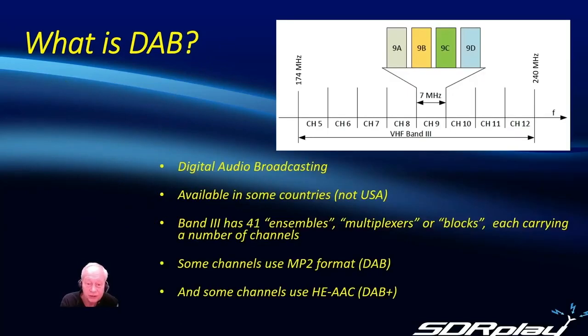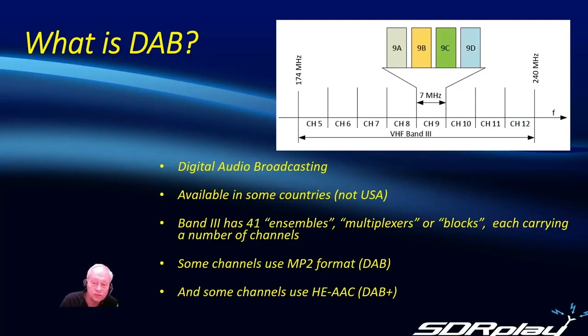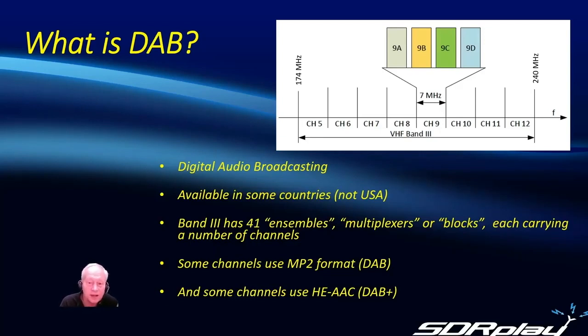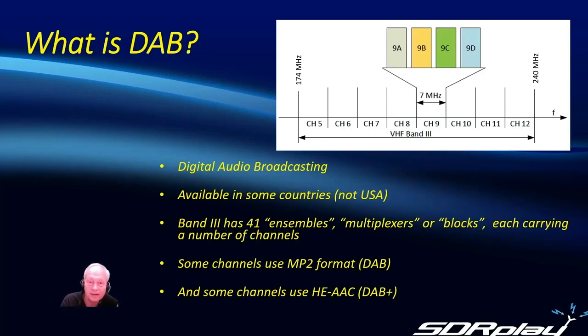DAB is digital audio broadcasting and it's available in several countries around the world, not in the USA, and it occupies the band 3 upper VHF bands from 174 MHz upwards.